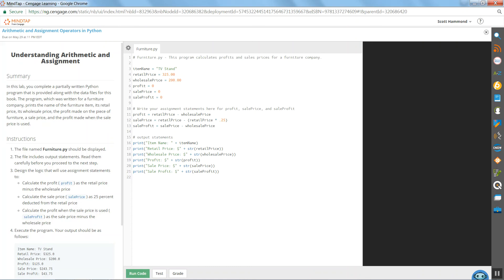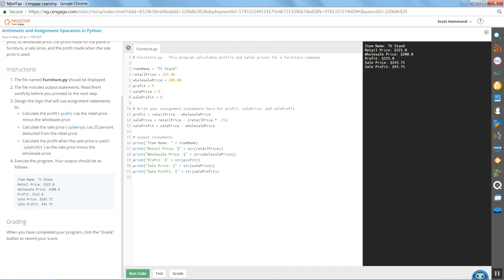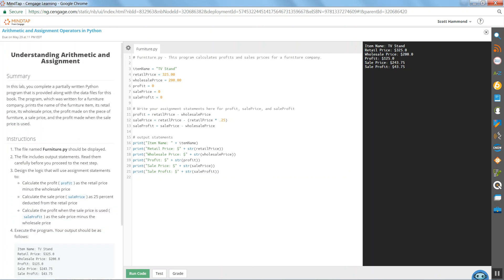Let's run this and see what we get. Should execute and I should see item name TV stand. Matches. Retail price is .325, wholesale price is .200, profit is .125, sale price is .243, and sale profit is .43.